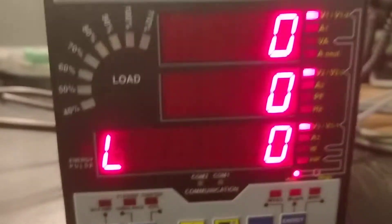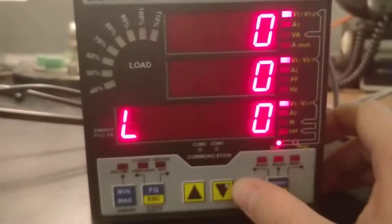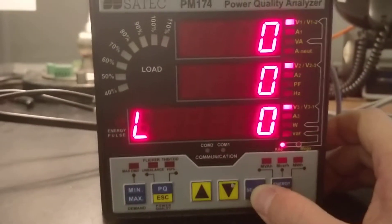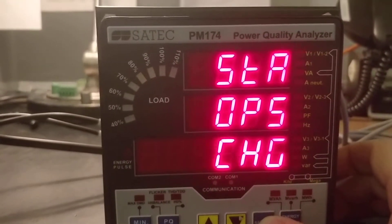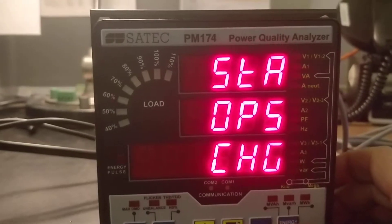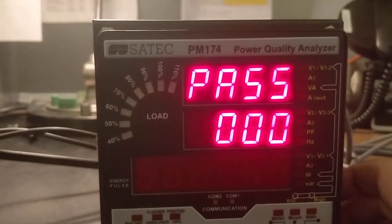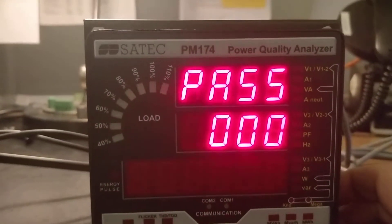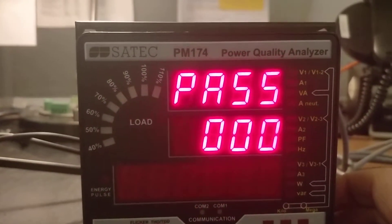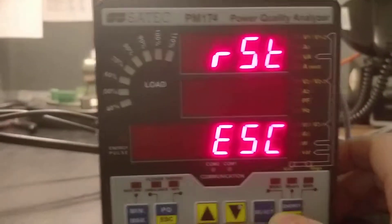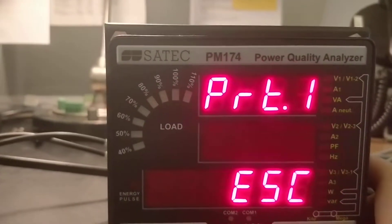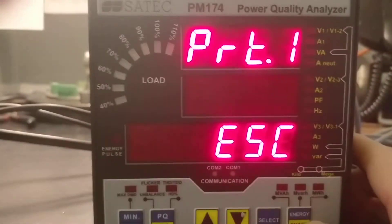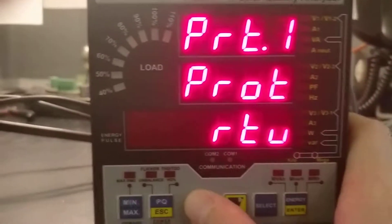Okay, we're going to go through the front display settings of the meter to get the configuration. You're going to hit select three times until you get to CHG. Password is zero unless you have a custom password. Up arrow until you get to port one. Hit enter.